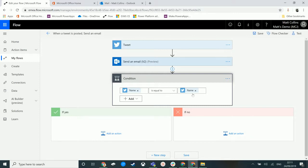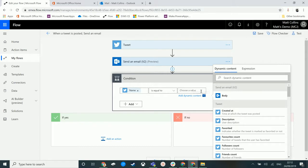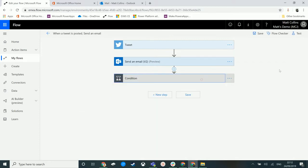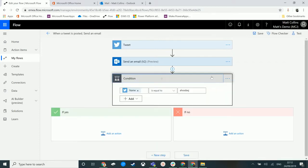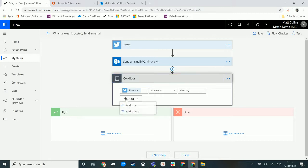If I put something in like just some random text, then it would not equal this text, and then you would go down the no route. So that's kind of the basics of conditions. Now we can add some additional logic into this, so that's where this add button comes from.